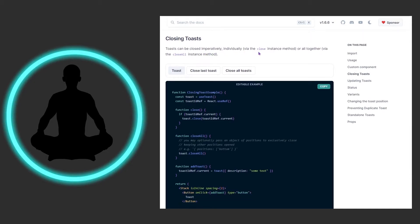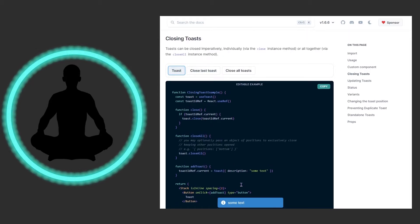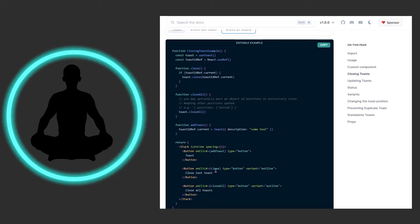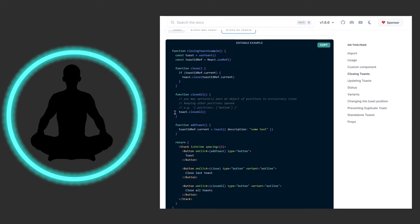Down here we have closing toasts. Toasts can be closed imperatively — individually via the close instance method, or all together via the closeAll instance method. The example is just going through and keeping track of how many toasts are out there and then closing all of them. I wouldn't read too hard into this because the duration itself is five seconds, but you could still close it manually. These are nice examples but not always the 100% 'I need to wire everything up this way' kind of deal.